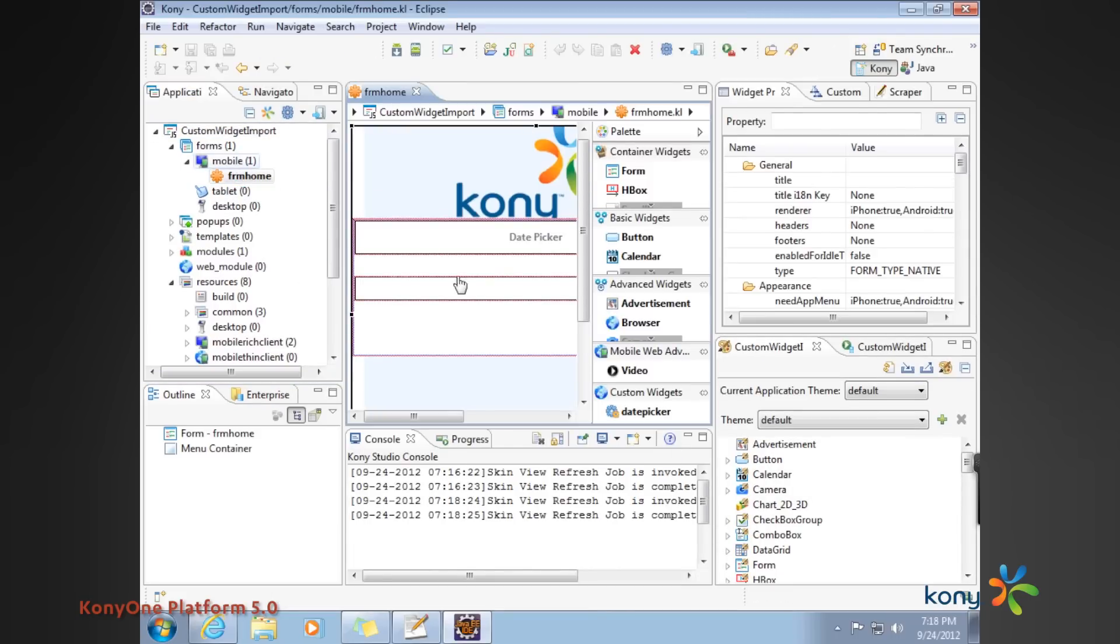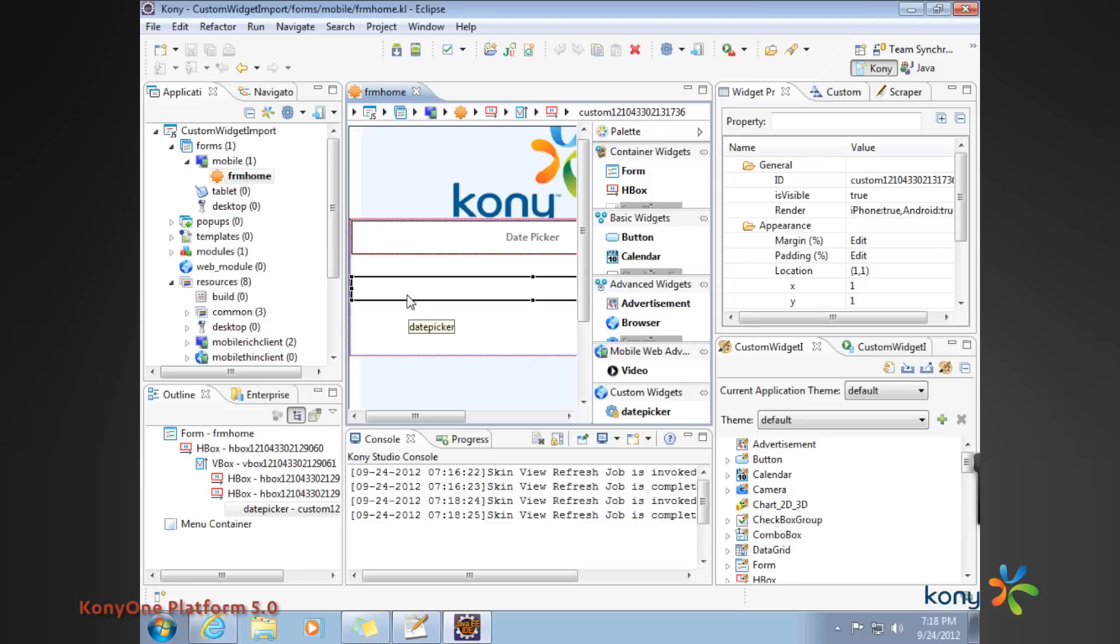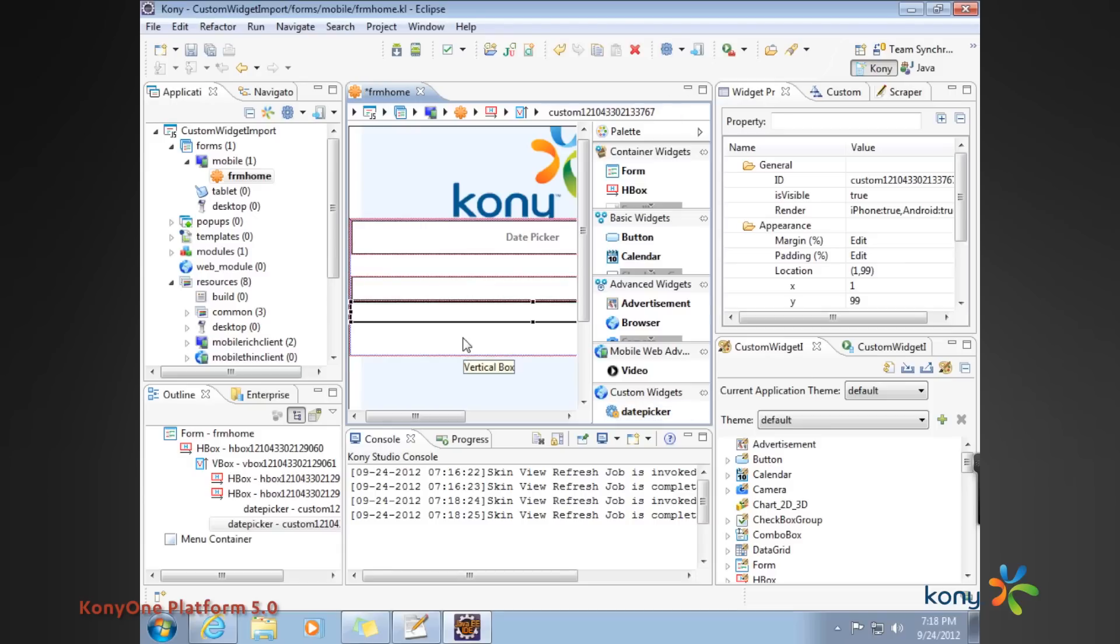Once we come over here, we can now see that the date picker is available for us to use. So I can just go ahead and start using the date picker wherever I want. That allows me to now use the date picker as part of my project on my Kony application.